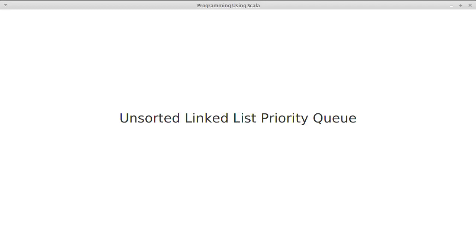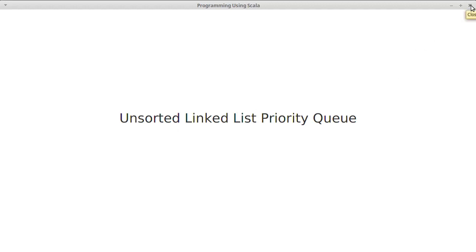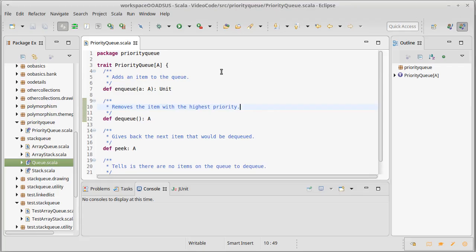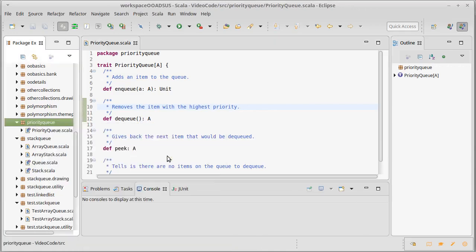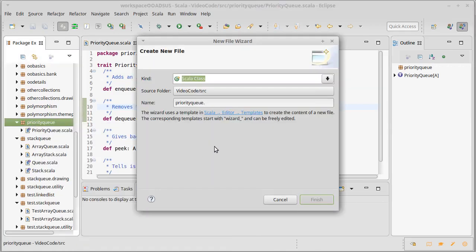The first version of a priority queue that I want to write is one that uses an unsorted linked list. This is going to store the values in a linked list, and the values are not sorted in any way. That means that when we go to dequeue, we have to run through and find the thing with the highest priority. So if we start coding this, I'm going to make a new class. I'll call it unsortedLLPqueue for an unsorted linked list priority queue.